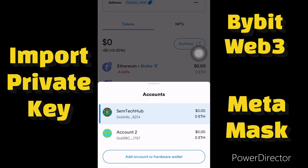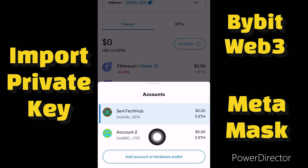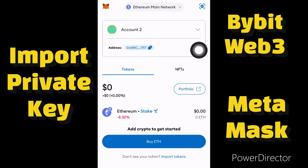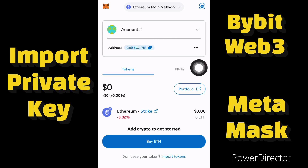We have successfully imported the account to our MetaMask — as you can see there is a second account here. We have imported the account from our Bybit Web3 wallet to our MetaMask. If this video helps you import your Bybit Web3 private key to your MetaMask account, please like this video and subscribe to this channel. Thank you.